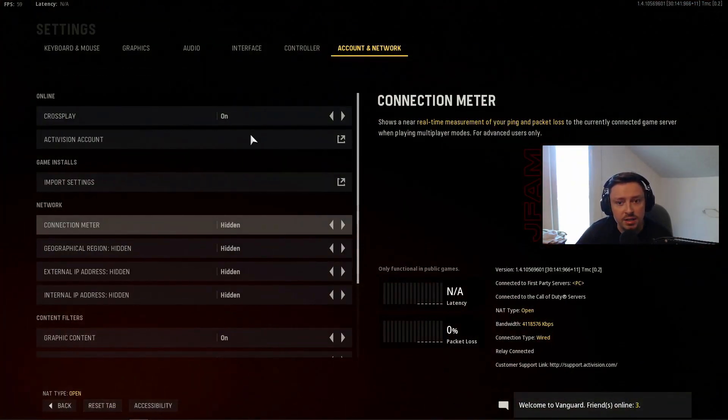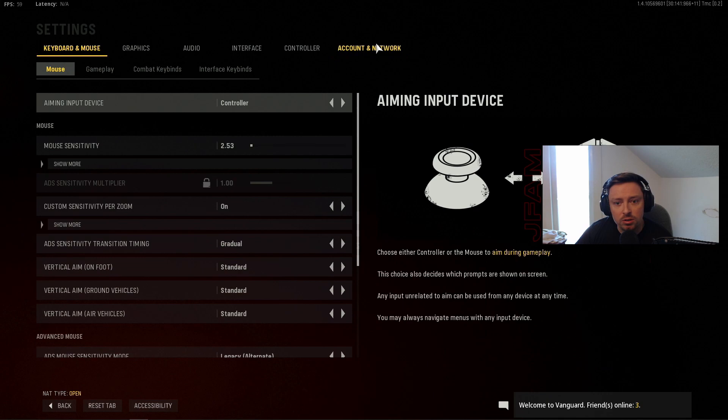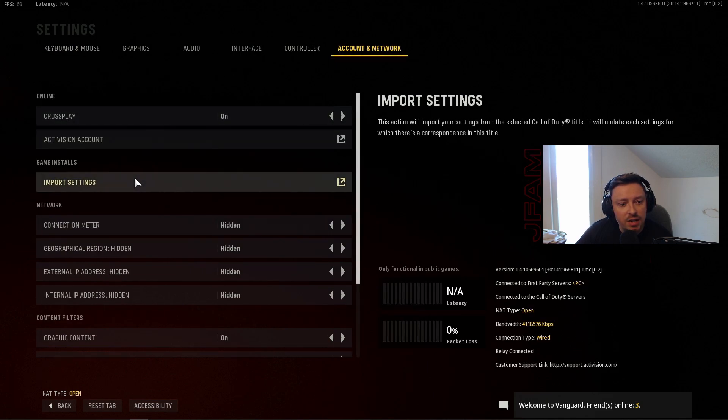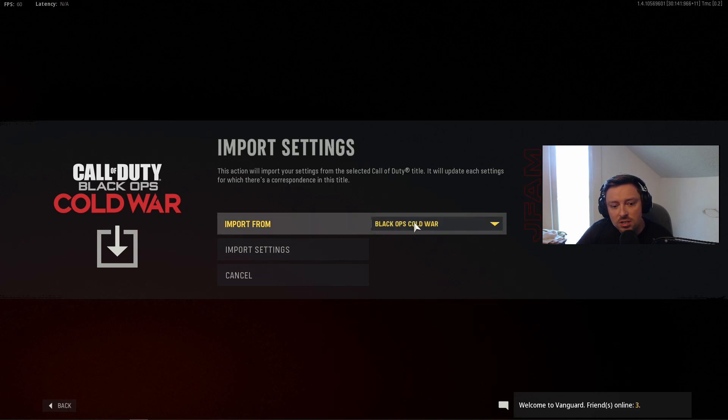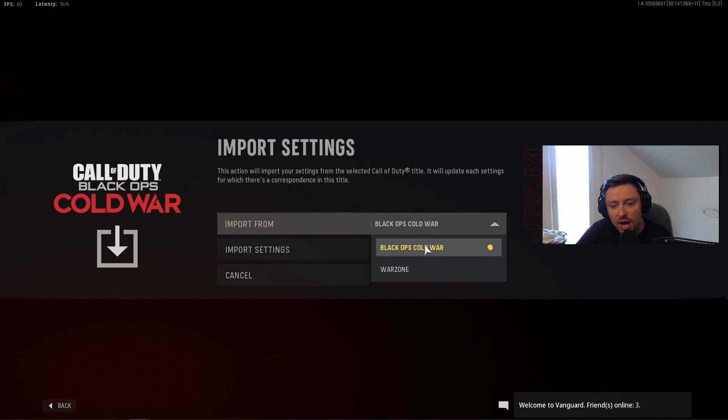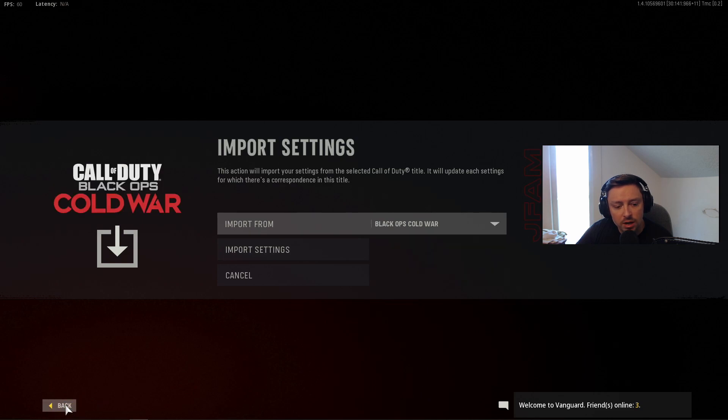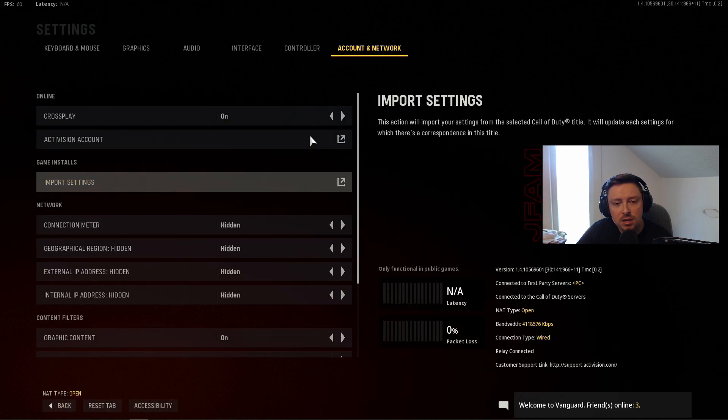So go to settings, go to account and network. You'll see it right here, account network. Click right here, the third one down, import settings, and you can right here import from whatever game you want, Black Ops Cold War or Warzone. I already did it.